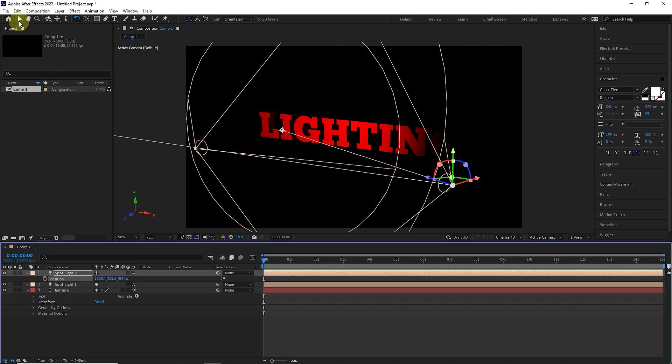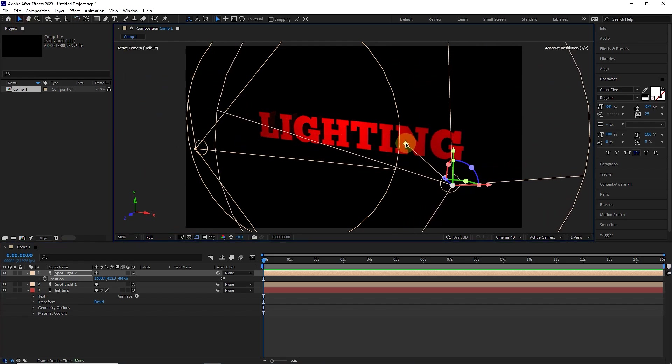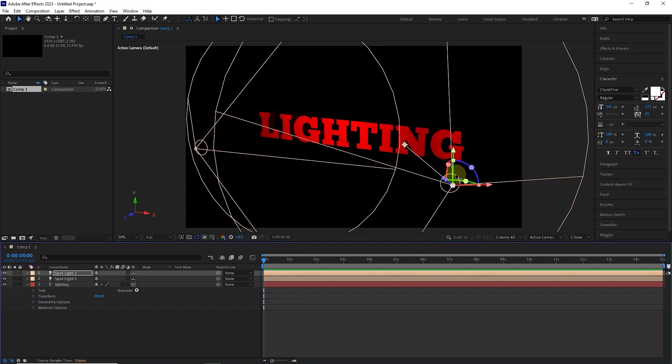And I move this point to adjust the direction of the light. In this way, the middle of the text becomes brighter than the corners.